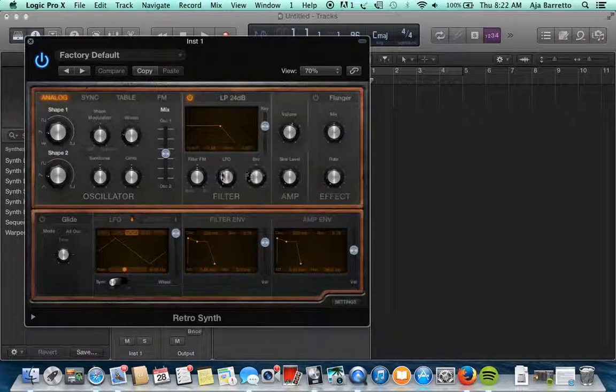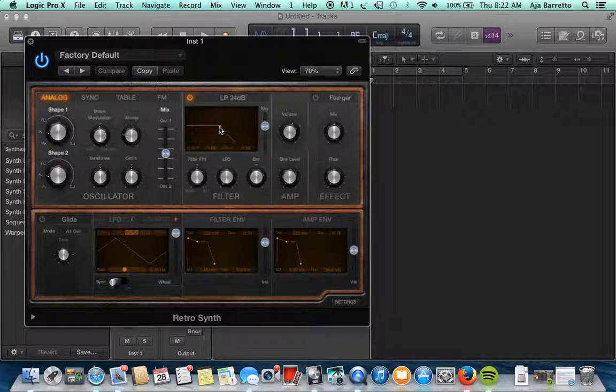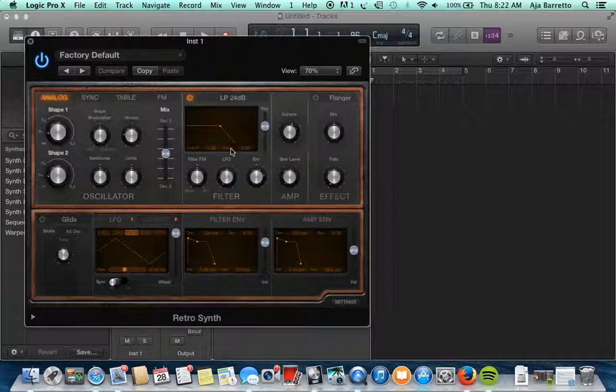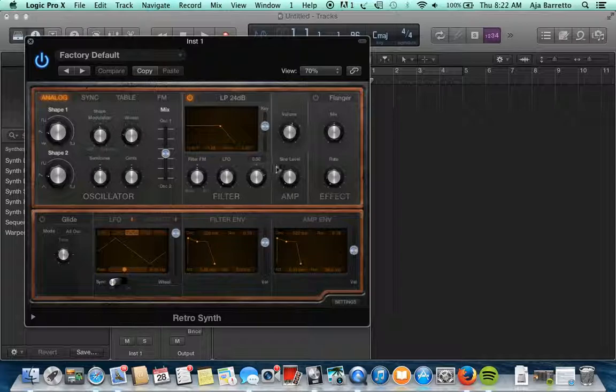You have the filter which is in the middle and it looks like this is modifying the filter, like an envelope for the filter. It's not for the sound itself but you can modify the resonance in here. And then the amplifier is going to be right there and the effect is going to be on the side.